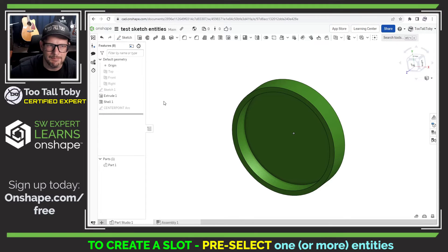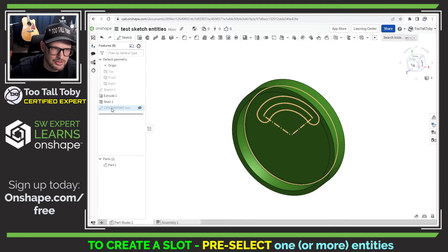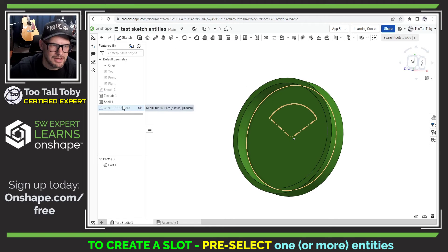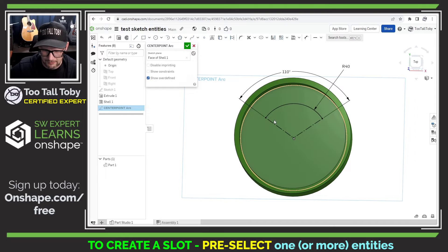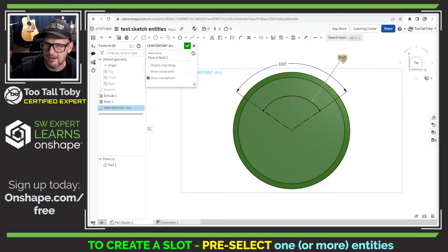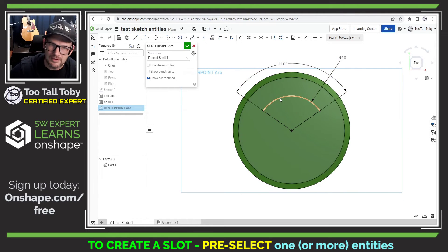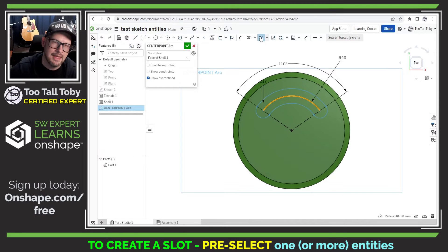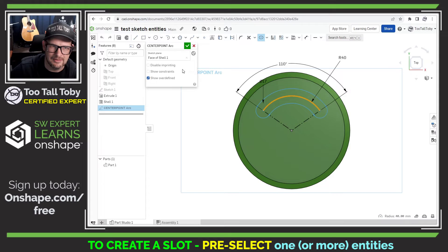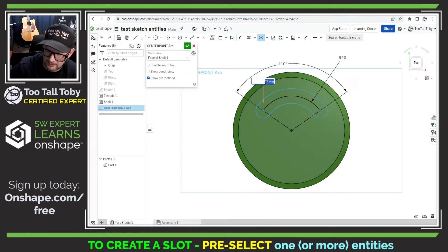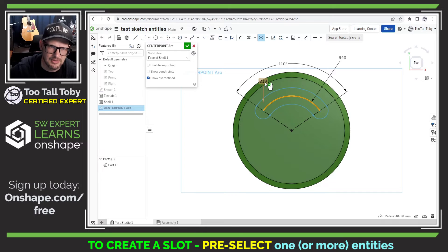Let's take a look at a couple more examples of using the slot command in Onshape sketch mode. Here I'm going to jump into a sketch that consists of a center point arc with a 110 degree opening and a radius of 40. We can select that arc and then choose the slot command, and Onshape will essentially do an offset entities in both directions and cap the ends with an arc — and that's how you create a slot in Onshape sketch mode. We can double click on the dimension and change it to the desired value.